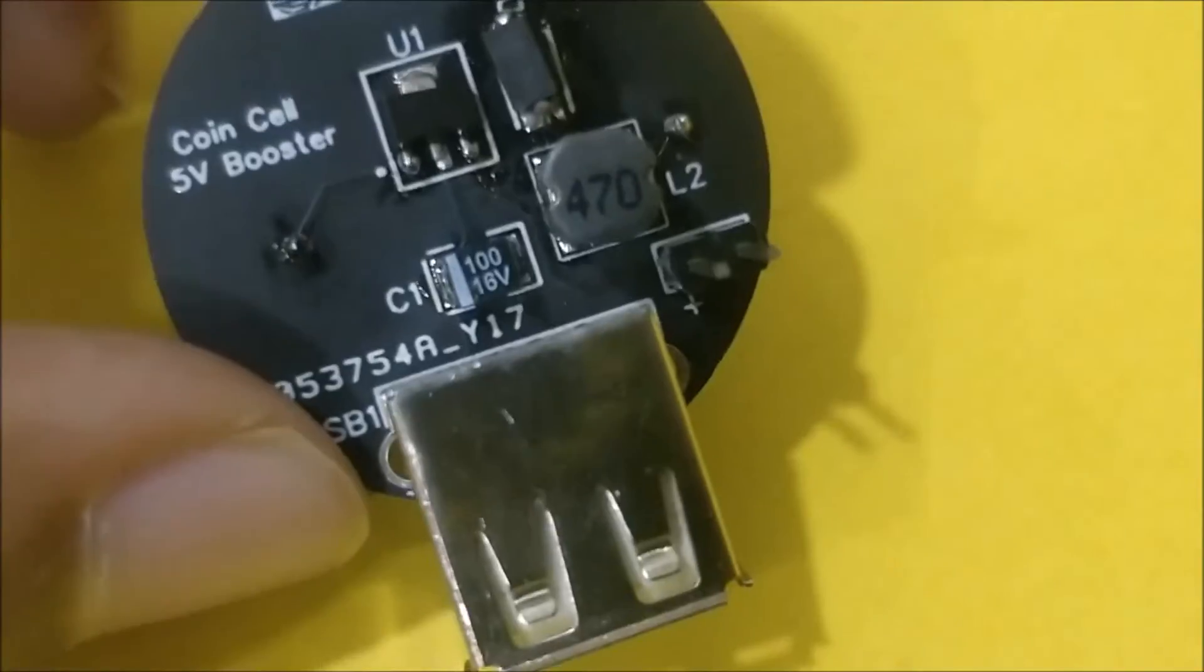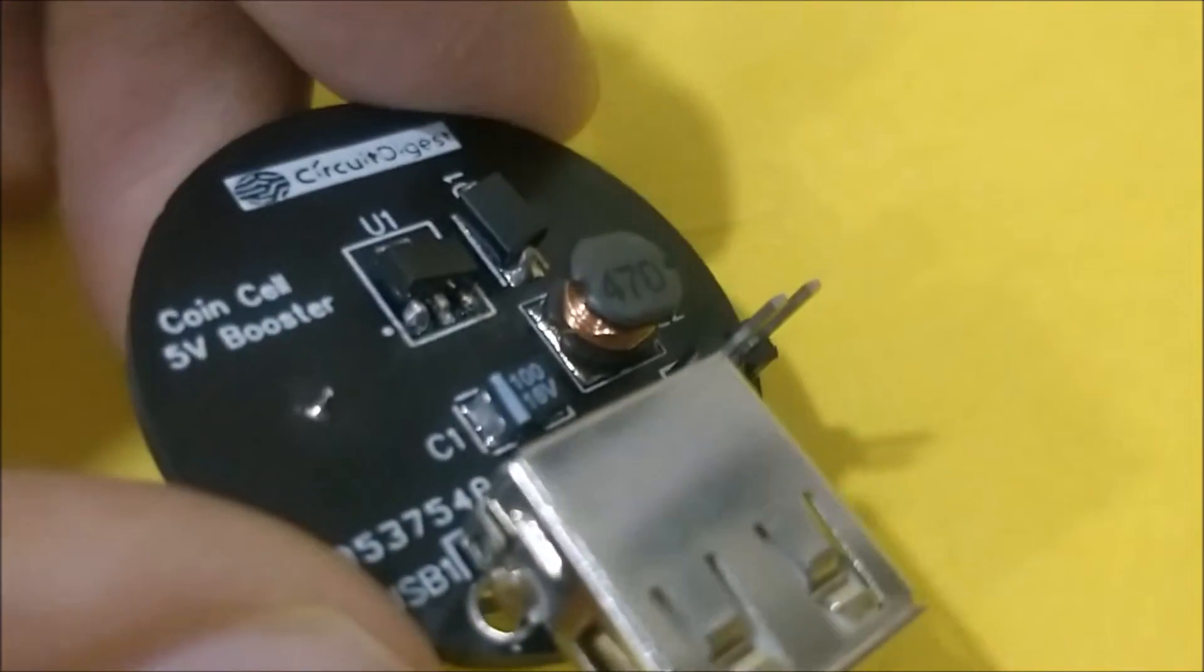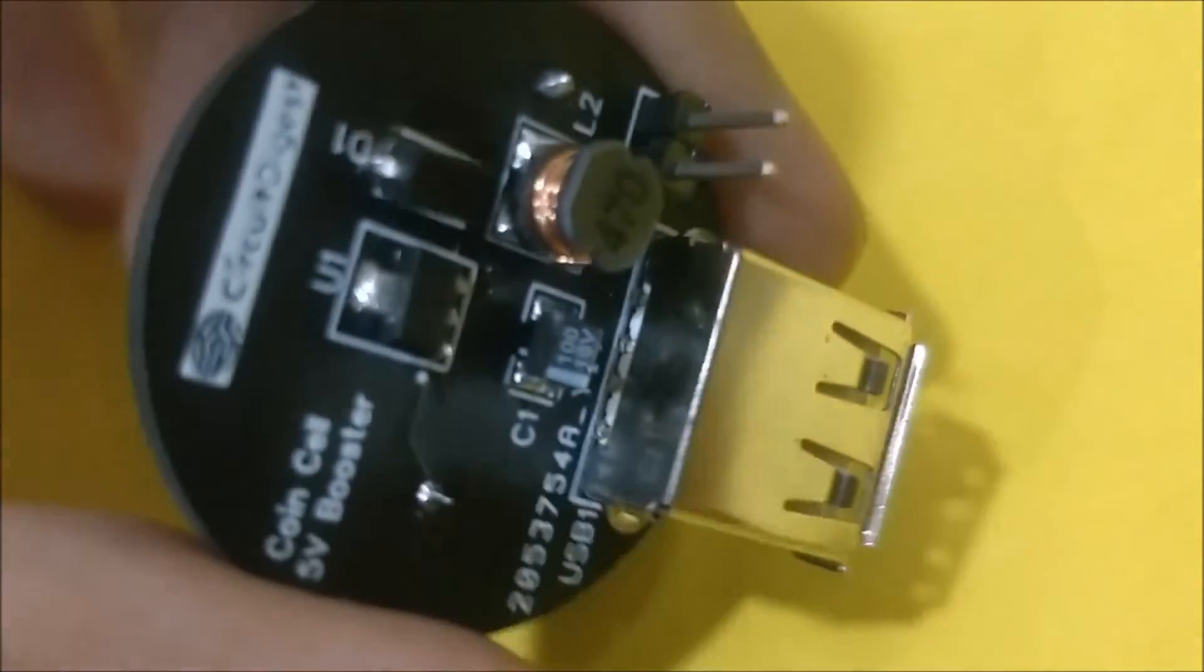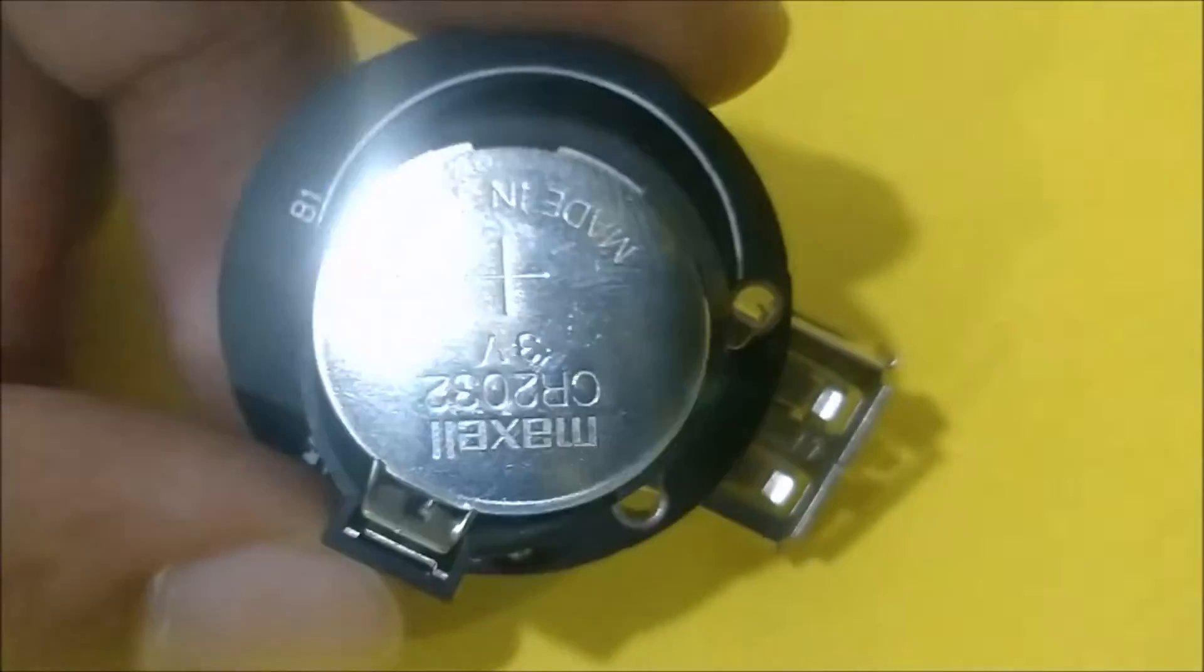So the complete circuit and the theory behind the working of the circuit, the component details, everything can be found at the link given in the description of this video.